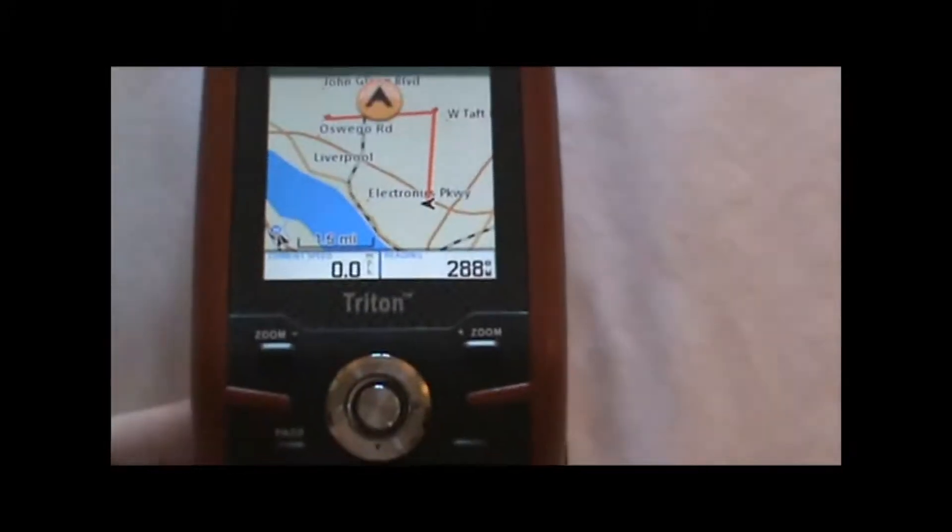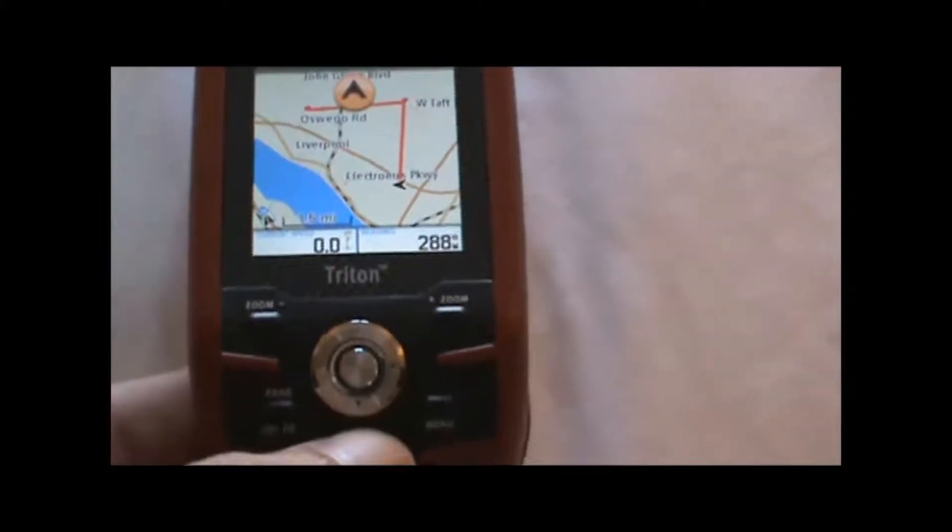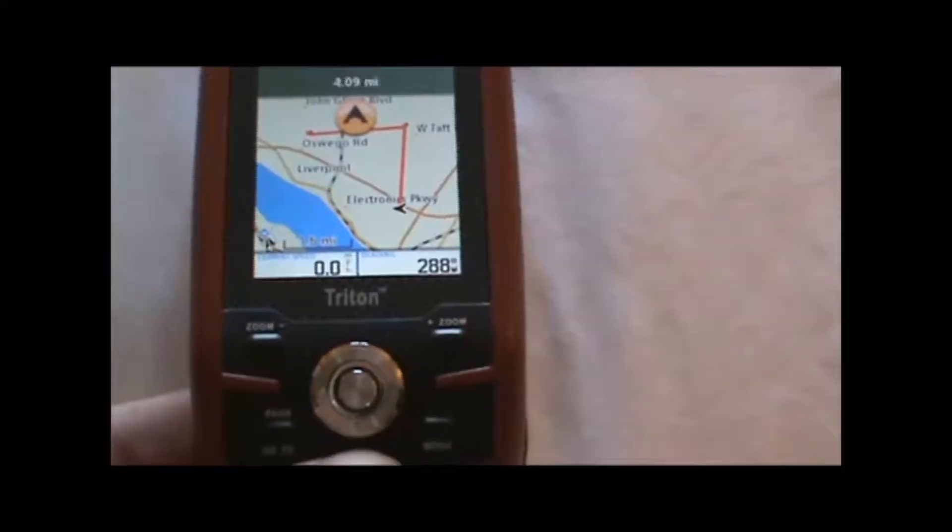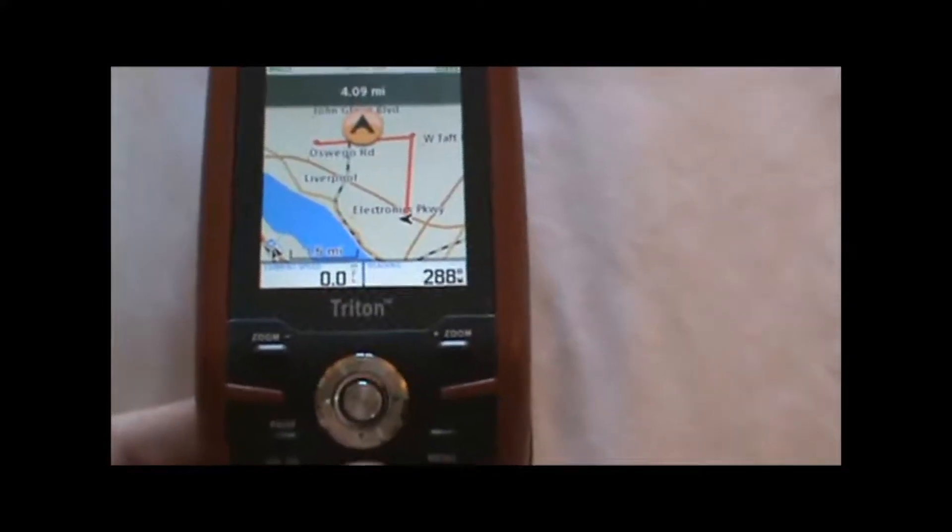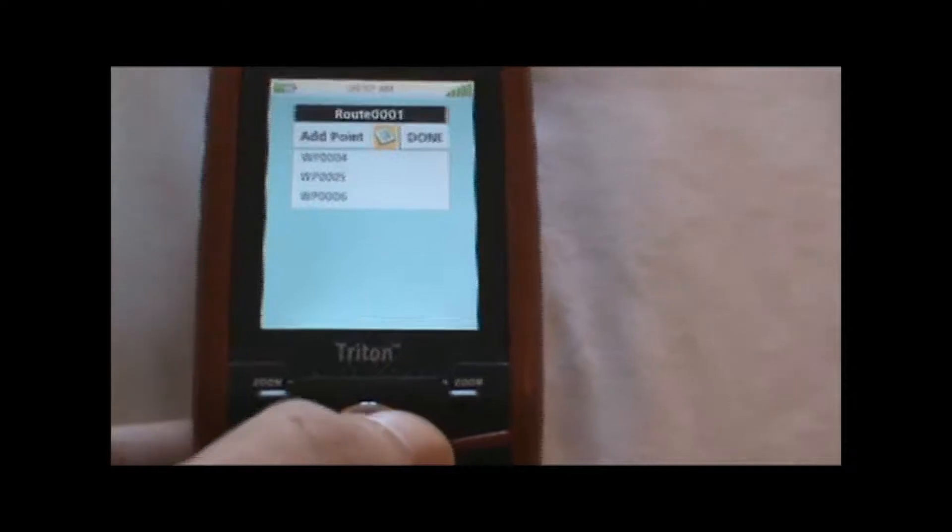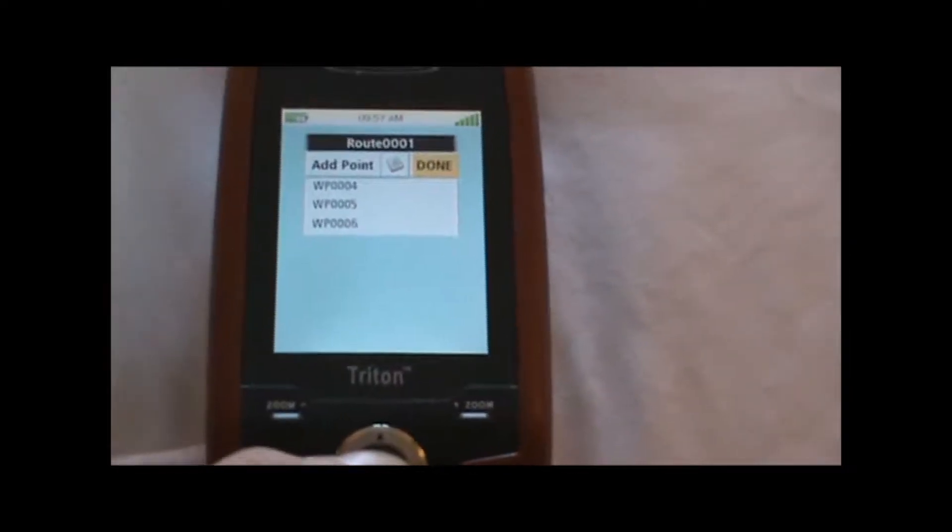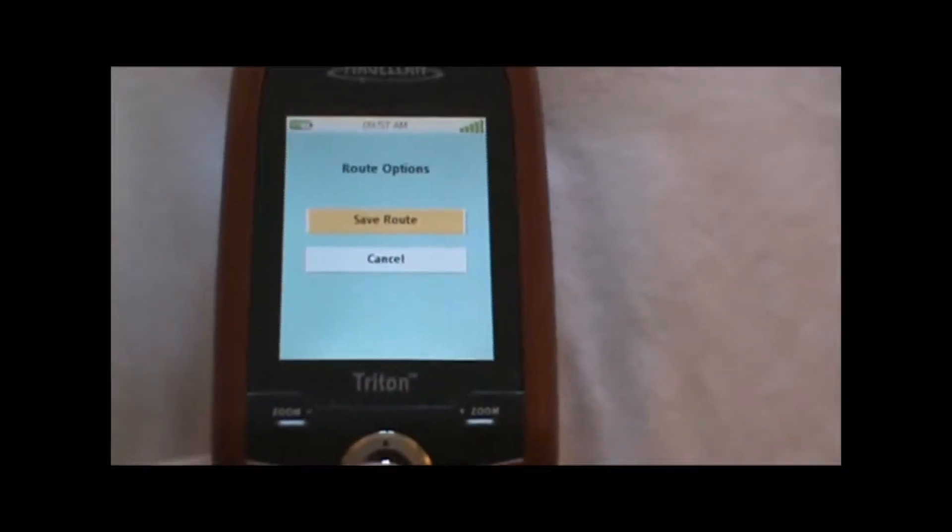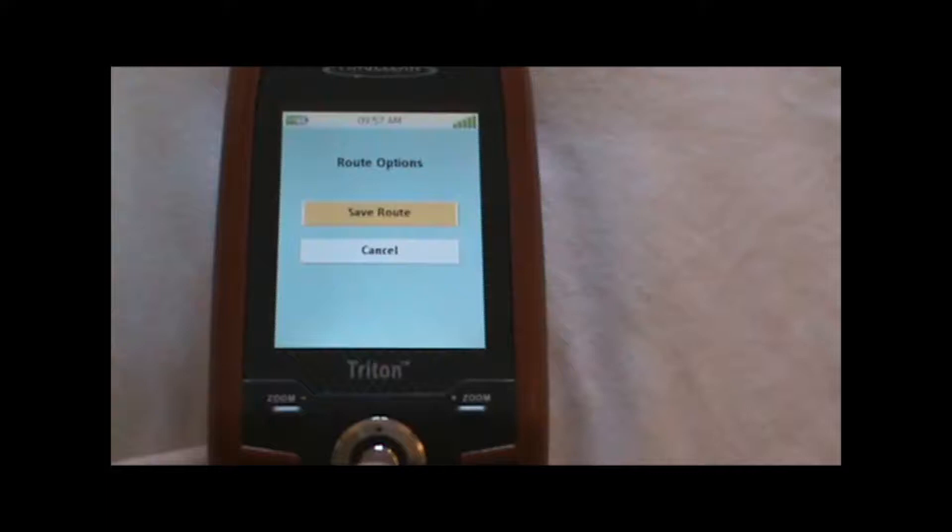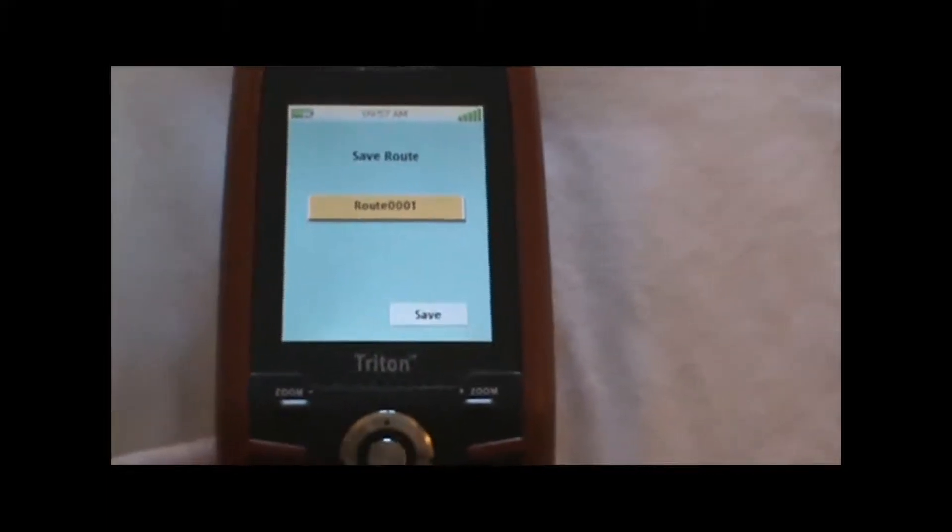To go back to the route creation screen, you can hit escape, and then go over to done, and the route has been created.